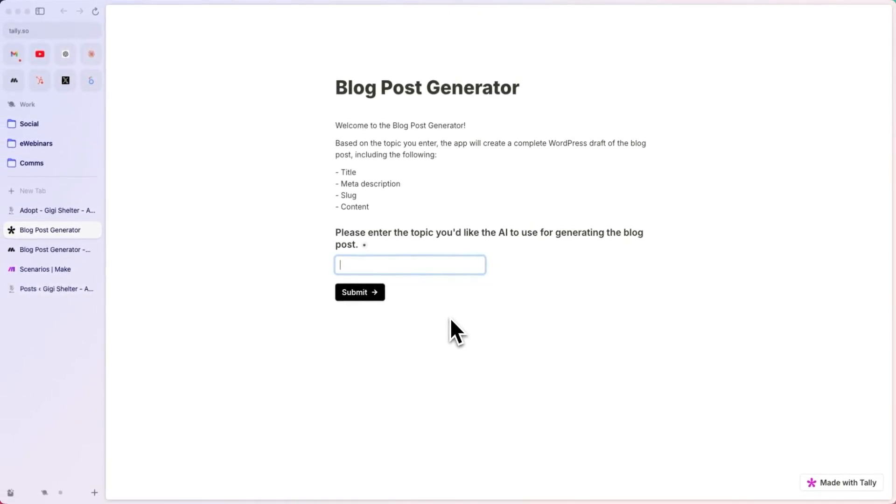including structuring it in title, slug, main content, and even the cover image, and then automatically publishes this content on the WordPress website in draft mode. This way, a human can still review the article, and if everything is fine, they can publish it.